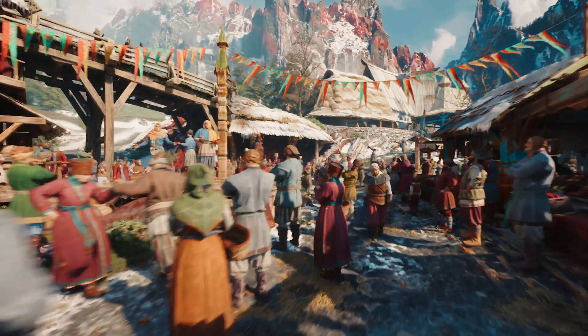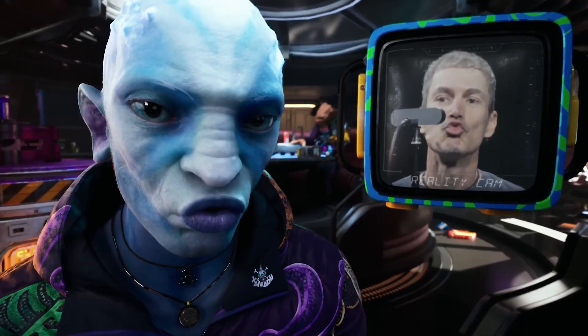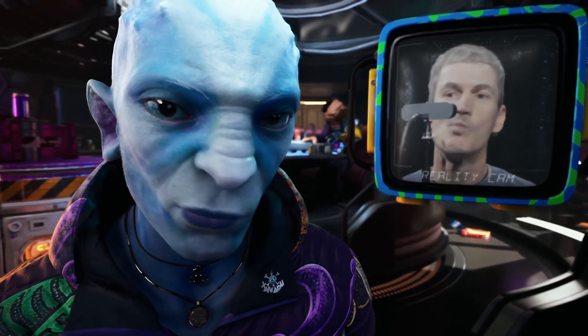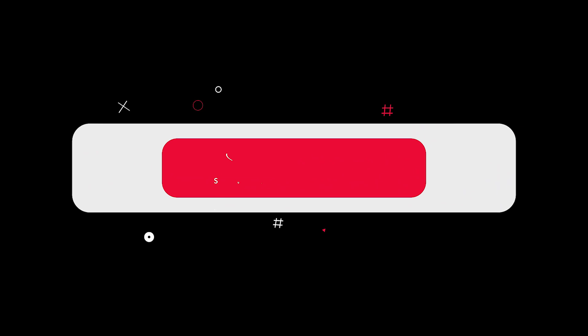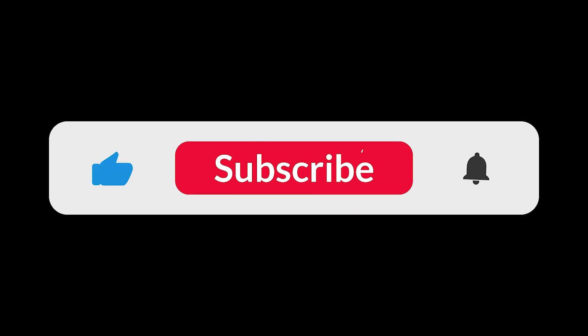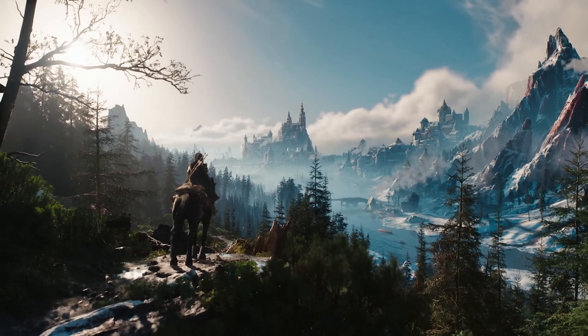And that's everything new in Unreal Engine 5.6. Which feature are you most excited to try? Let me know in the comments. Hit like if you learned something new, subscribe for more Unreal tutorials, and I'll see you in the next one.